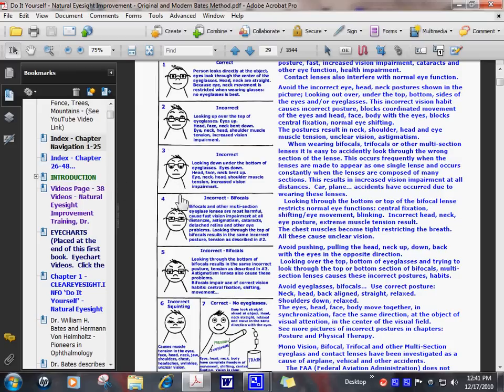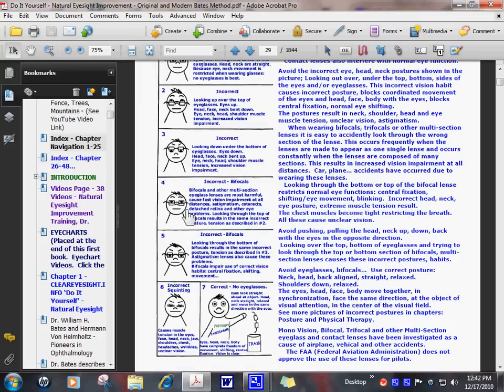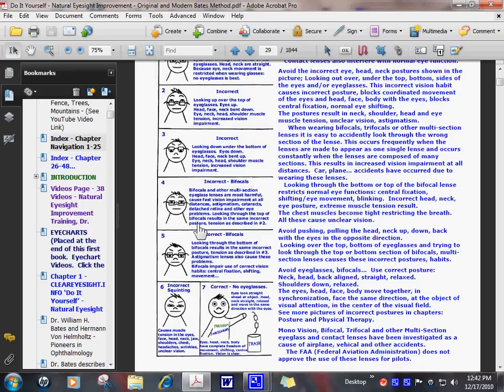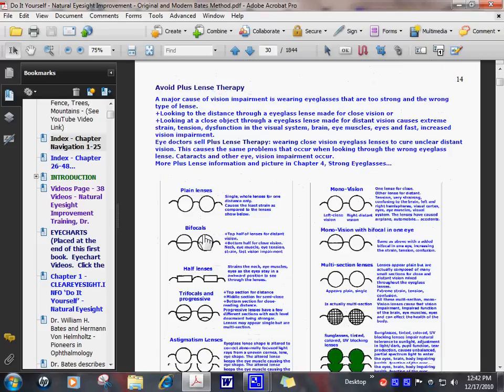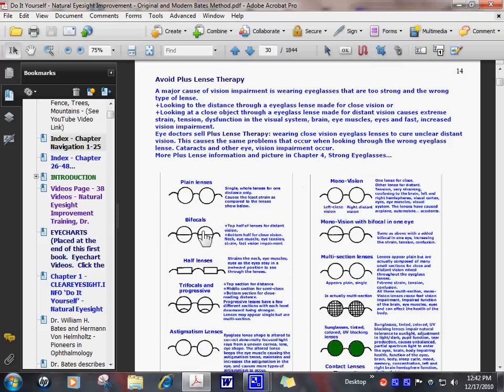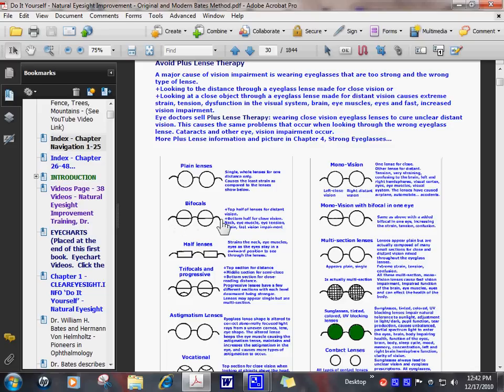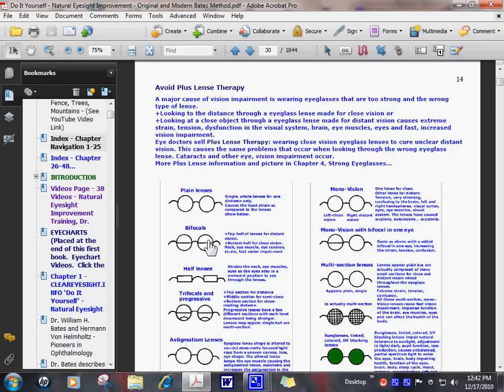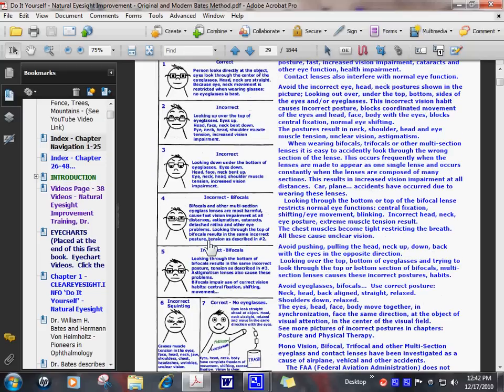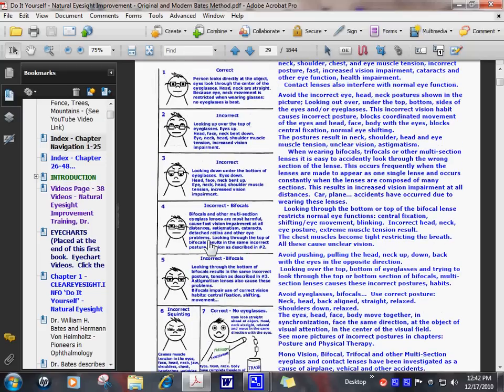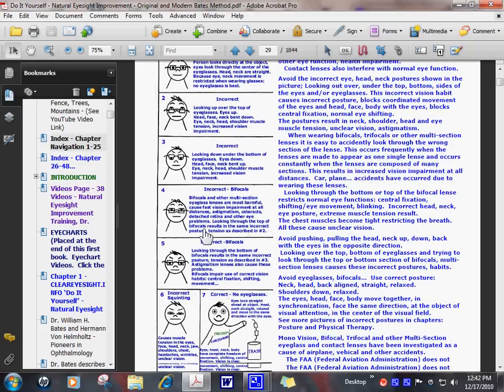Bifocals cause these incorrect postures and use of the eyes. A lot of strain occurs in the eye muscles as the person tries to keep his eyes looking only through the top or only through the bottom of the bifocal eyeglass lenses. Another thing that occurs when wearing bifocals is the line in the eyeglasses interferes with the person's use of central fixation and shifting eye movement. This also contributes to vision impairment.